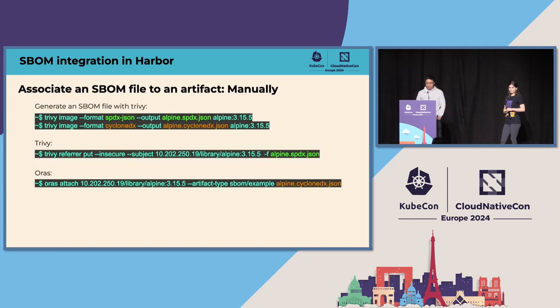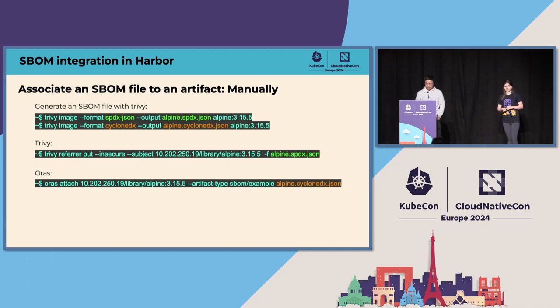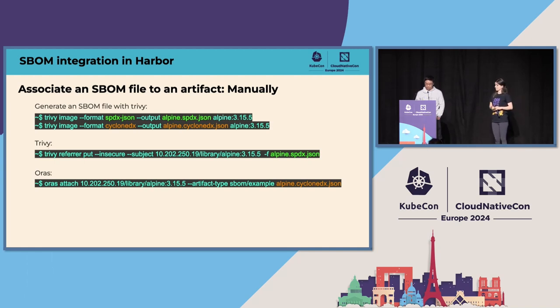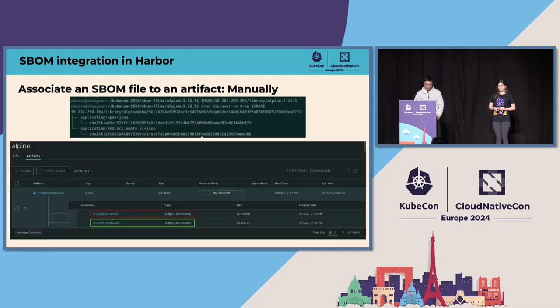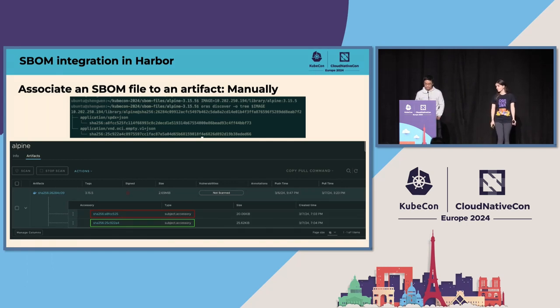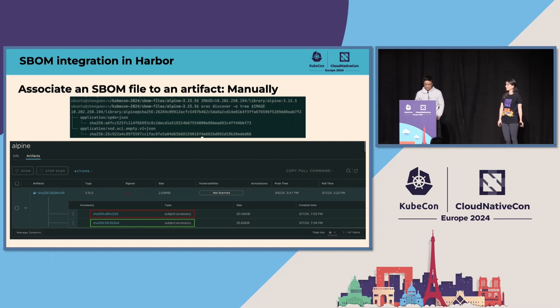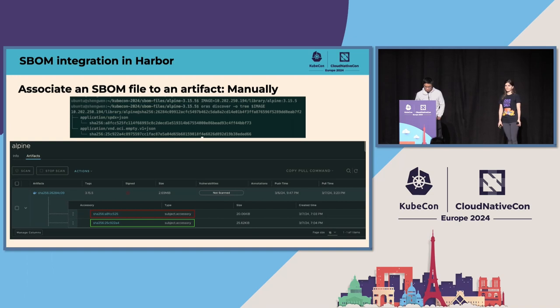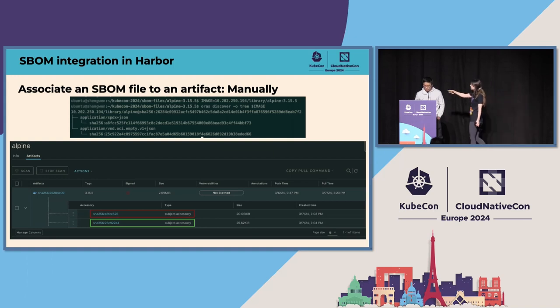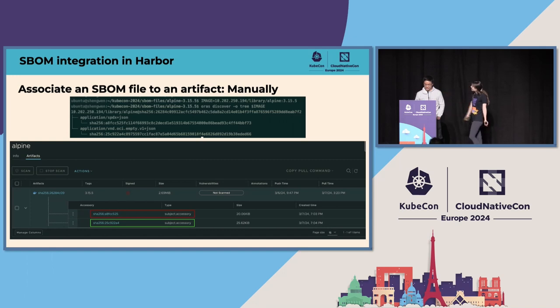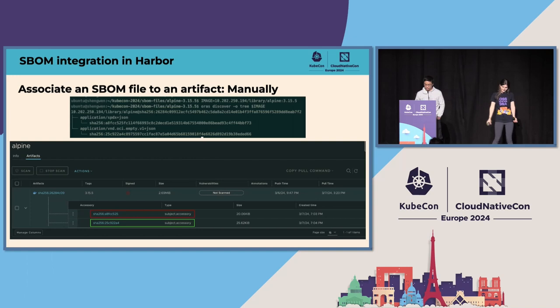This page contains the command to generate an SBOM file using Trivy, and it also shows us how to manually associate an SBOM to an artifact using Trivy or Oras. This is what it looks like on the Harbor Web Portal after manually associating an SBOM file to an artifact. Please note that the type of the accessories that are manually associated to the artifact is subject.accessory. We can also display a tree view of the relationship between the accessories and its subject artifacts using Oras CLI.